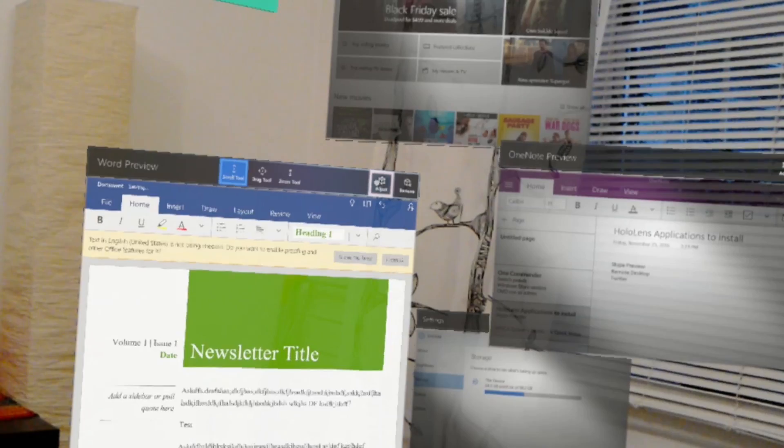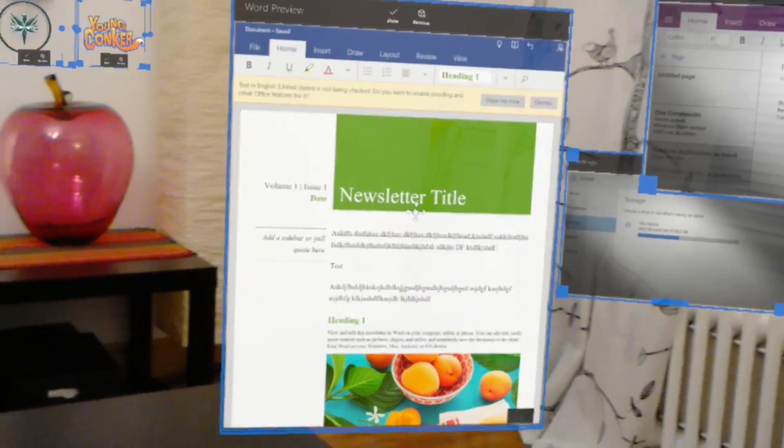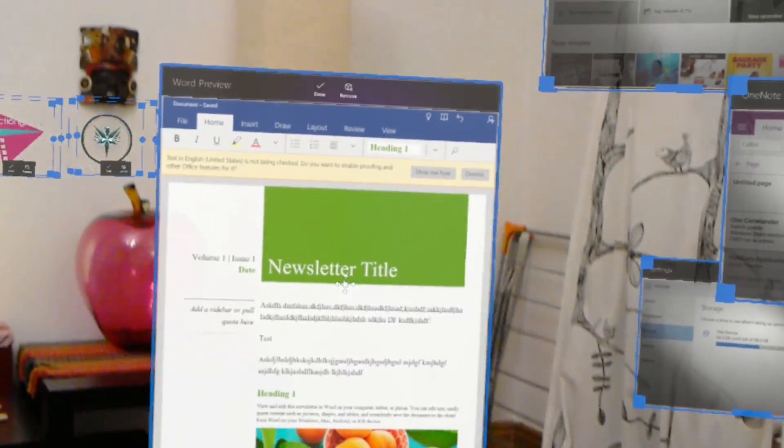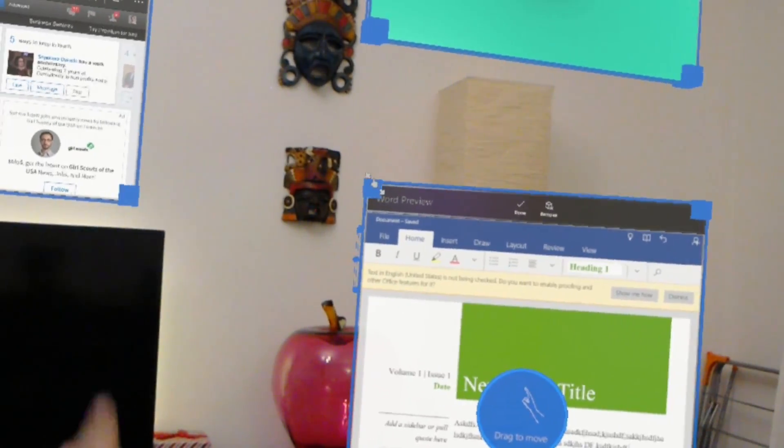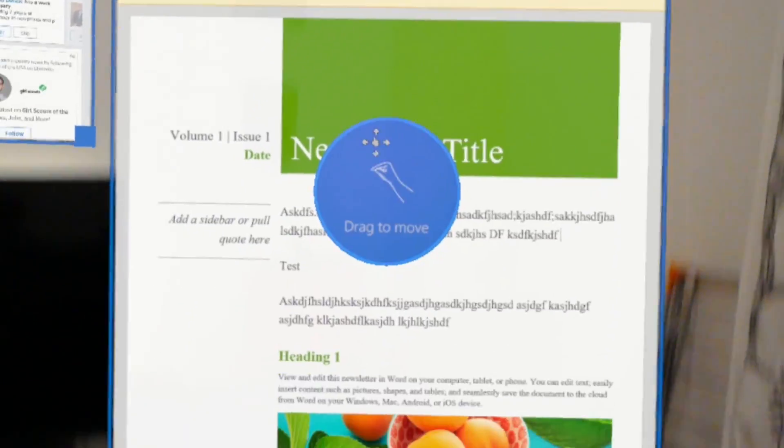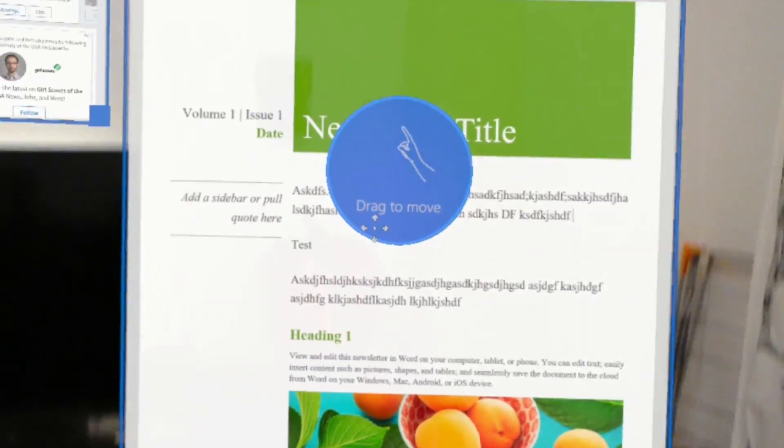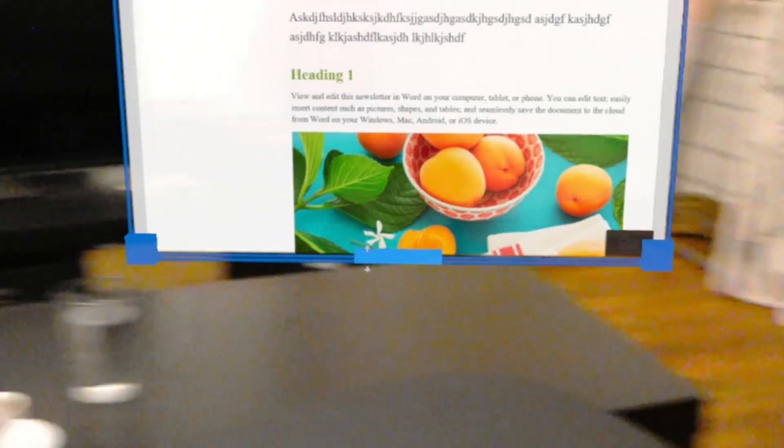HoloLens and AR in general is much better for collaborative work environments, where you need to interact with other people or physical objects. Being untethered, it is also suitable for field jobs.